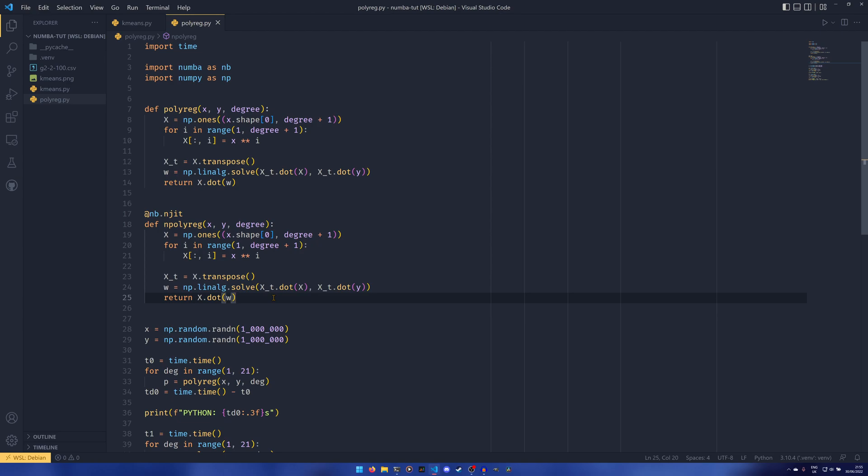But the issue I have with Numba that's a bit more serious is the limited usability of it. And the fact that some things that you really should be able to do with Numba just can't be done. So for example, if you wanted to use math.factorial, you can't do that at all. If you have a Numba function that uses math.factorial, it will error if you use the JIT or the NJIT, I believe.